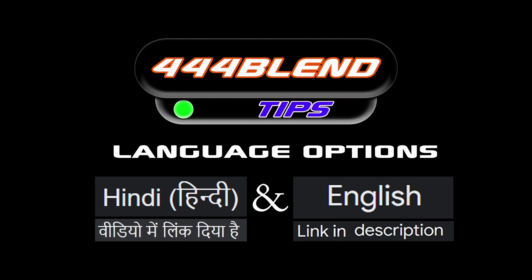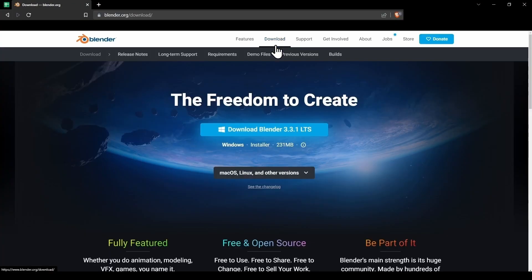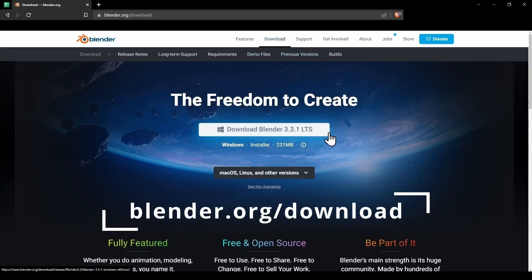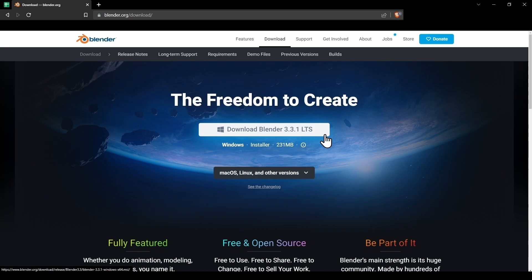In order to download Blender, head over to the official webpage of Blender Foundation at blender.org/download. The link will be given in the description of this video.